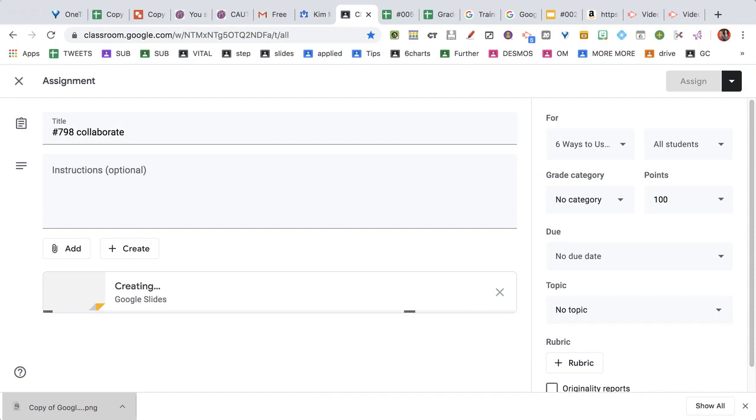Oh, this is so beautiful. It just fills my heart with joy. What? Just create slides right in the assignment.